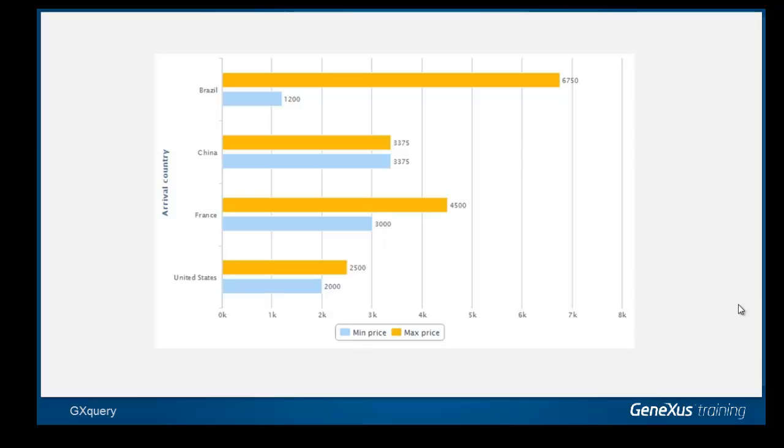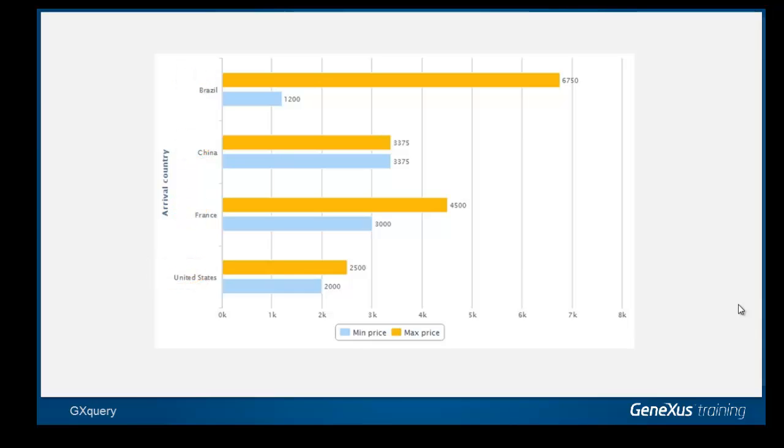Categories, on the other hand, are frequencies or instances for which we want to include values on the graph. In our example, since we want to view prices per country, then countries are the category and the two prices are the series.